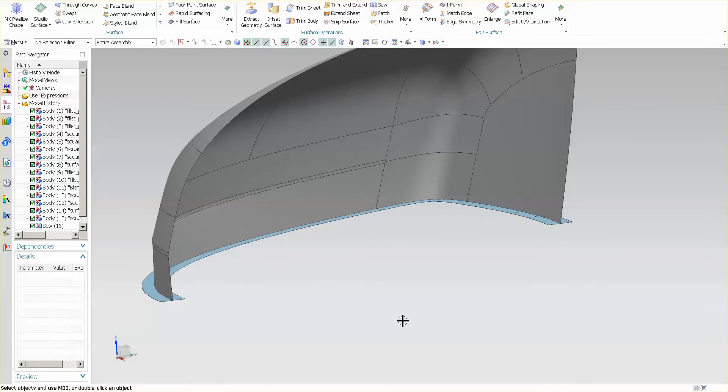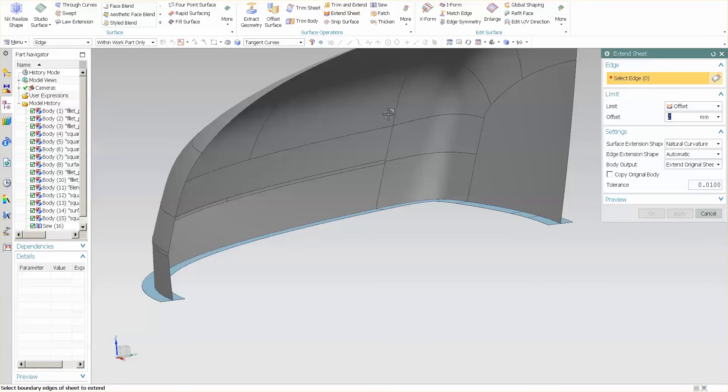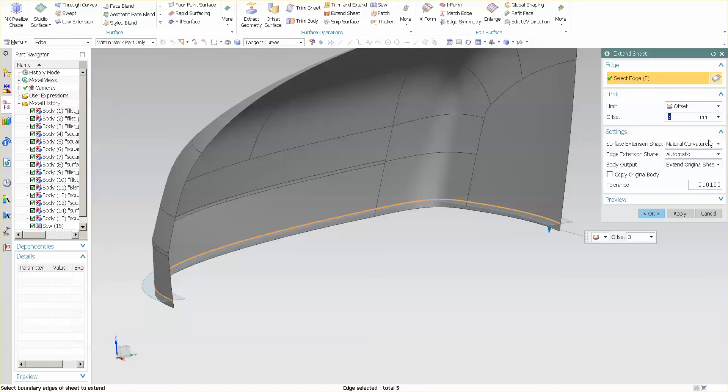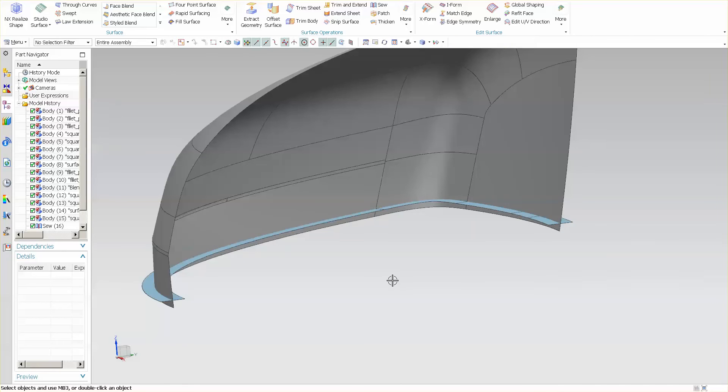Now that I've done that, I'm going to extend my sheet. To extend the sheet, I'm going to pick this bottom edge, go down—we'll say 3 millimeters—and natural, automatic. This way I get the nicest, cleanest, smooth extension on that surface.